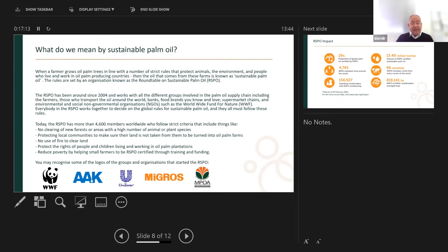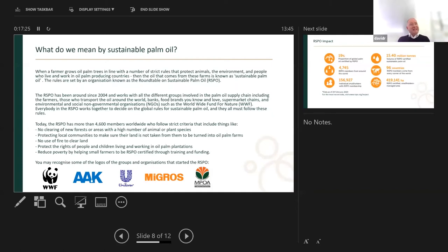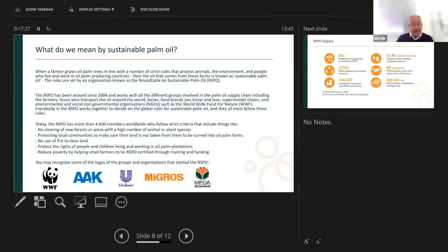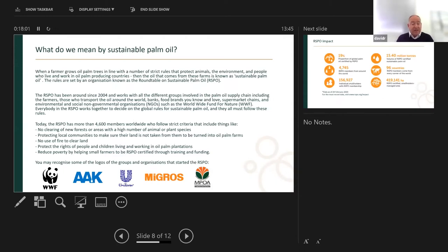There's no use of fire to clear land — that's huge, given the fires in Indonesia and Brazil. I just saw that 96% of logging in Brazil last year was considered illegal, and a lot of that is clearing land for timber and burning. The RSPO also protects the rights of people and children living and working in oil palm plantations. It aims to reduce poverty by helping small farmers to become RSPO certified through training and funding, making sure people aren't being exploited and are being paid properly and fairly.